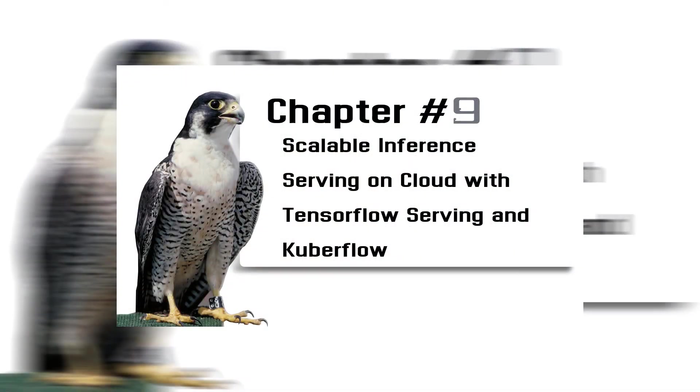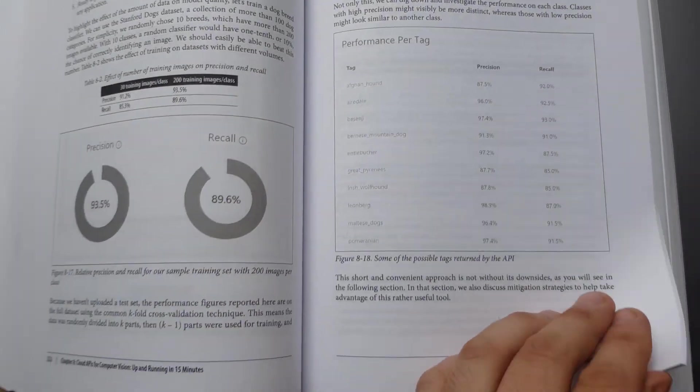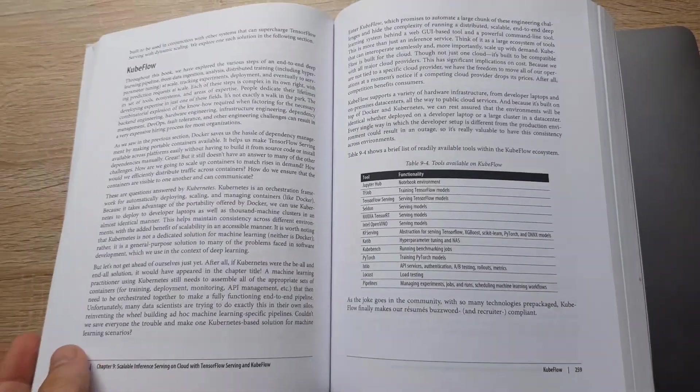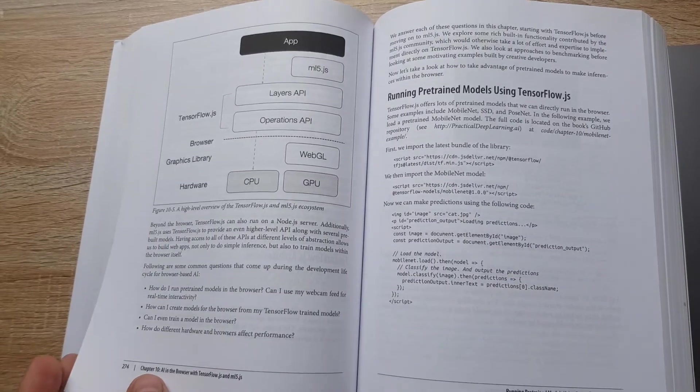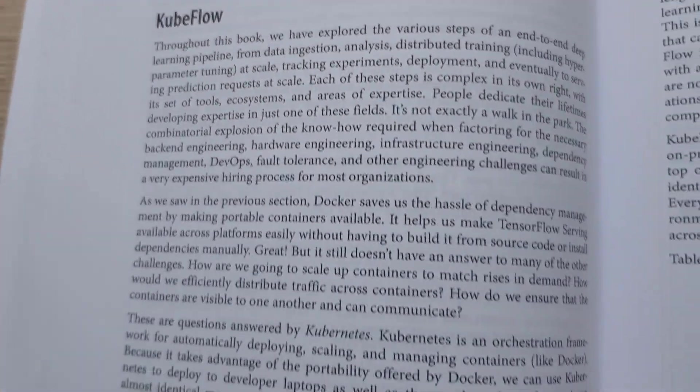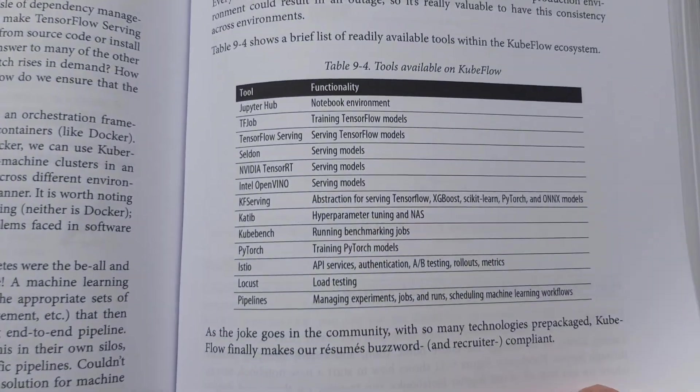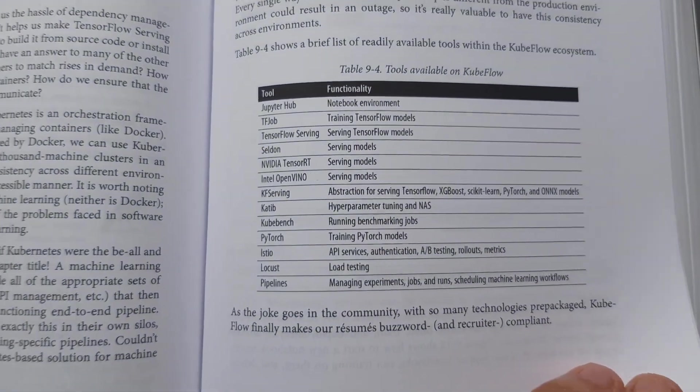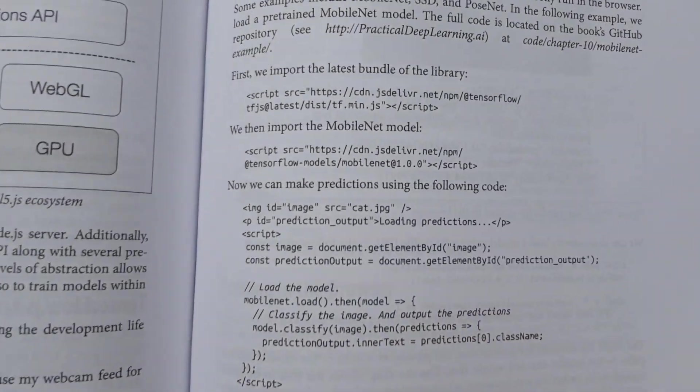Chapter 9: Scalable Inference Serving on Cloud with TensorFlow Serving and Kubeflow. You will take your custom trained model to the cloud to scale and serve from hundreds to millions of requests. You will explore Flask, Google Cloud ML Engine, TensorFlow Serving, and Kubeflow.